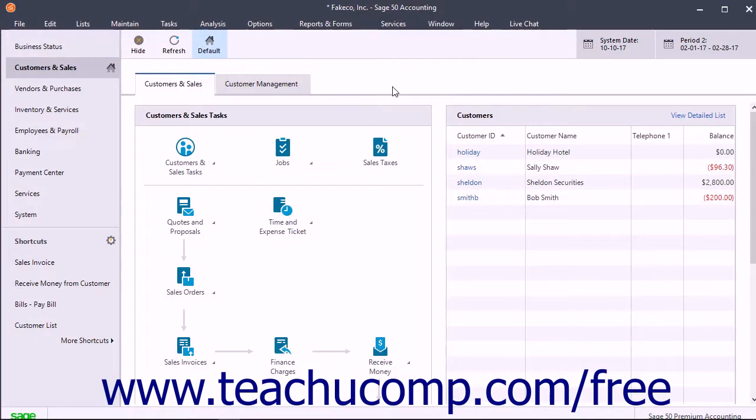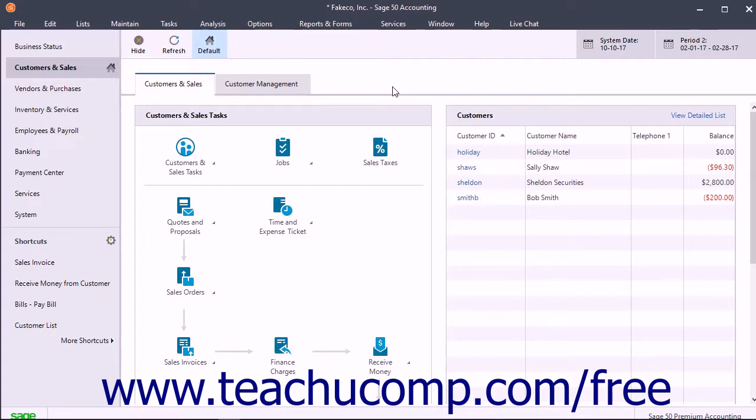Restoring a company file replaces all information in a selected company file with information from a selected backup file. This is a critical feature you must learn to do in case of company data file corruption or loss.